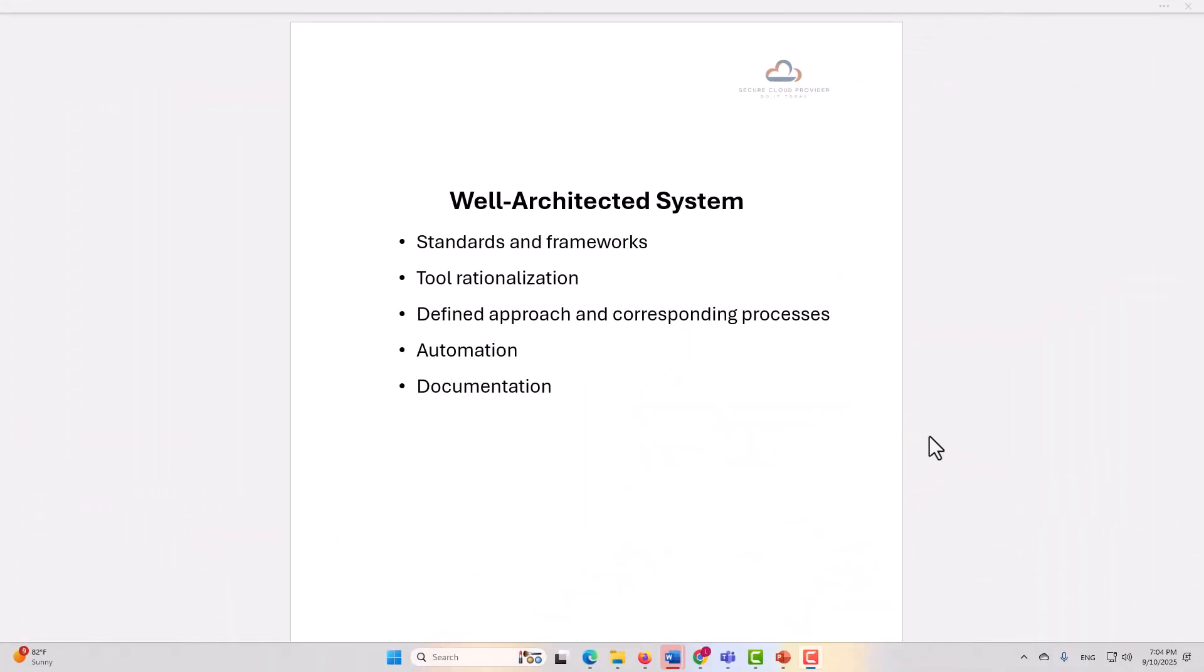As we've mentioned in other videos, a well-architected system is the absolute baseline that you must have. You need to have your standards and frameworks defined well, your tool rationalization, a defined approach and corresponding processes for your periodic reviews, and for any upgrades that you do, and for when and how you do what you do. Your automation should be in place, and you need to have documentation of all of the above.